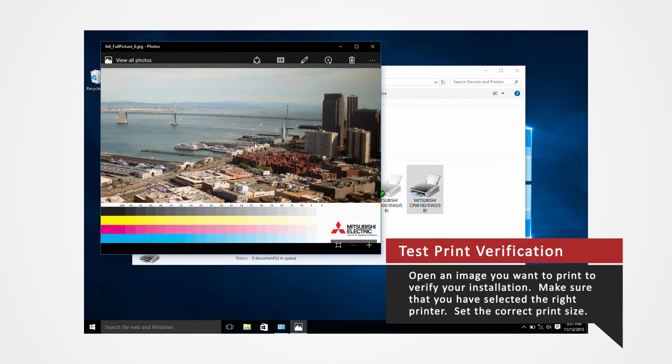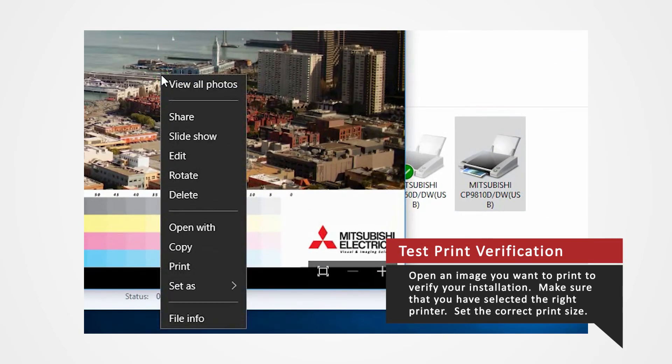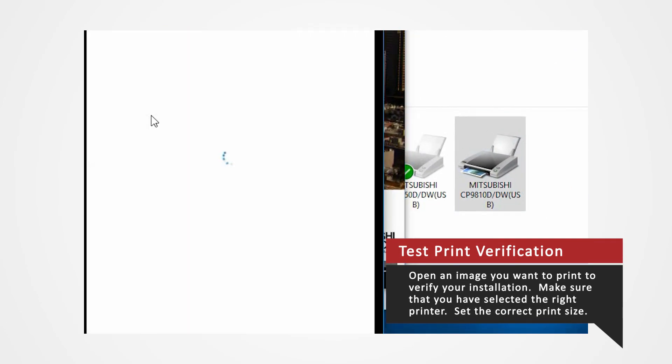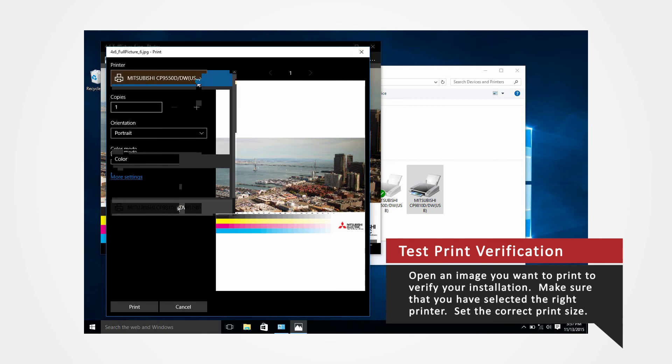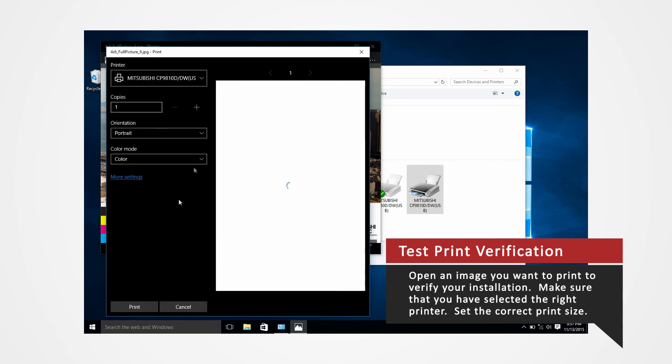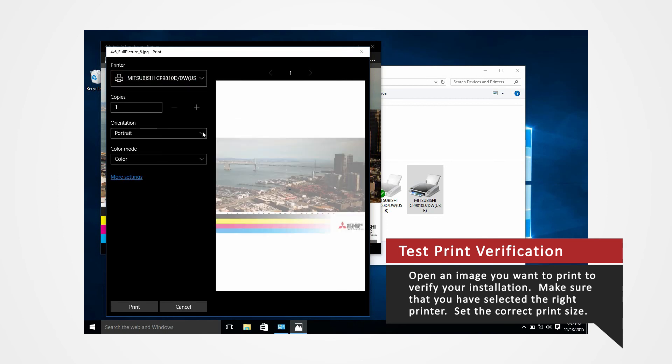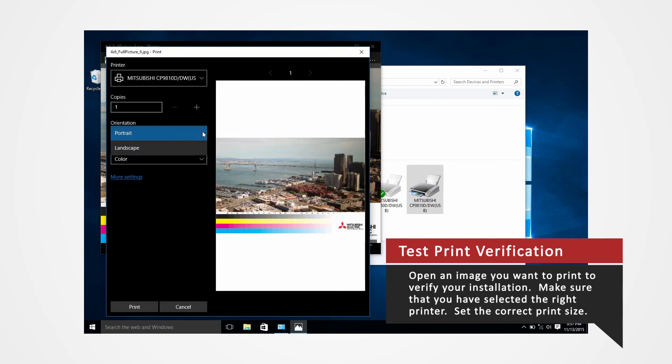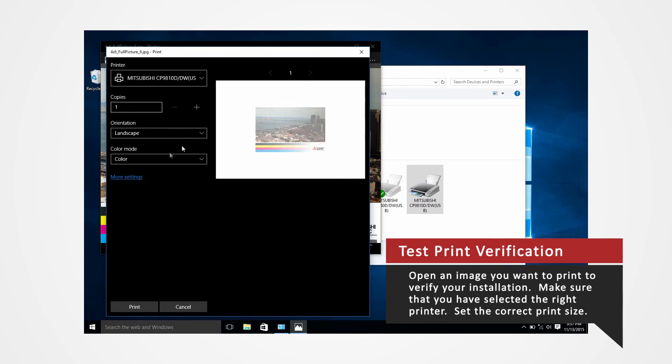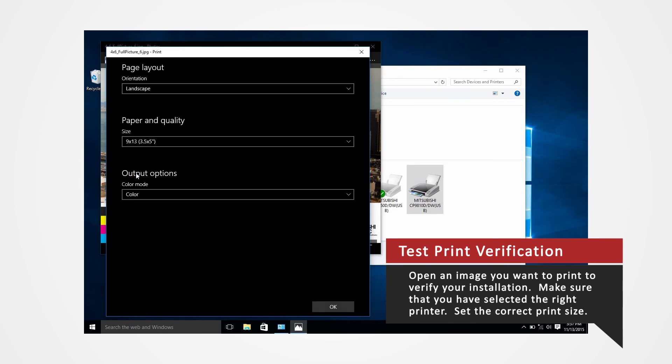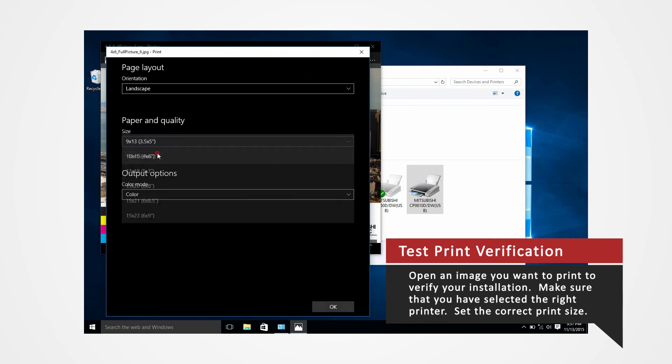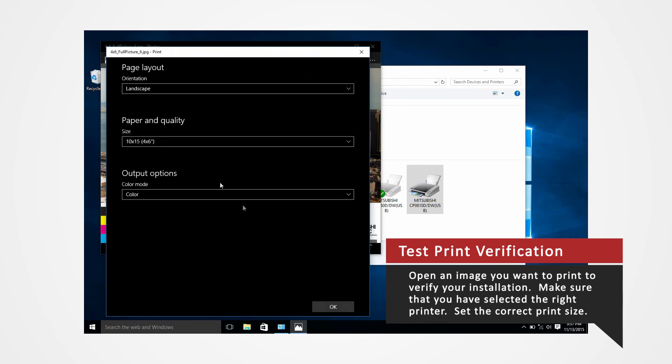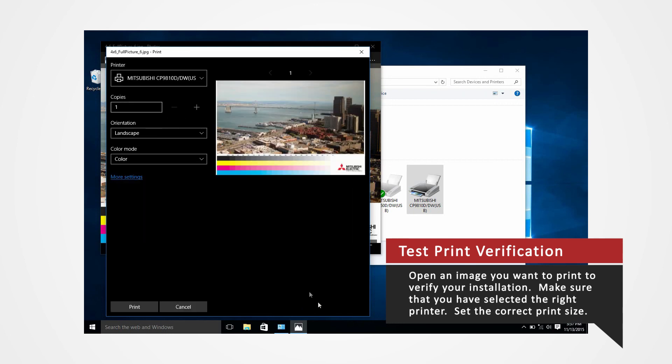Open an image and perform a test print to verify your installation. Make sure that you have selected the right printer. Set the correct print size and click Print.